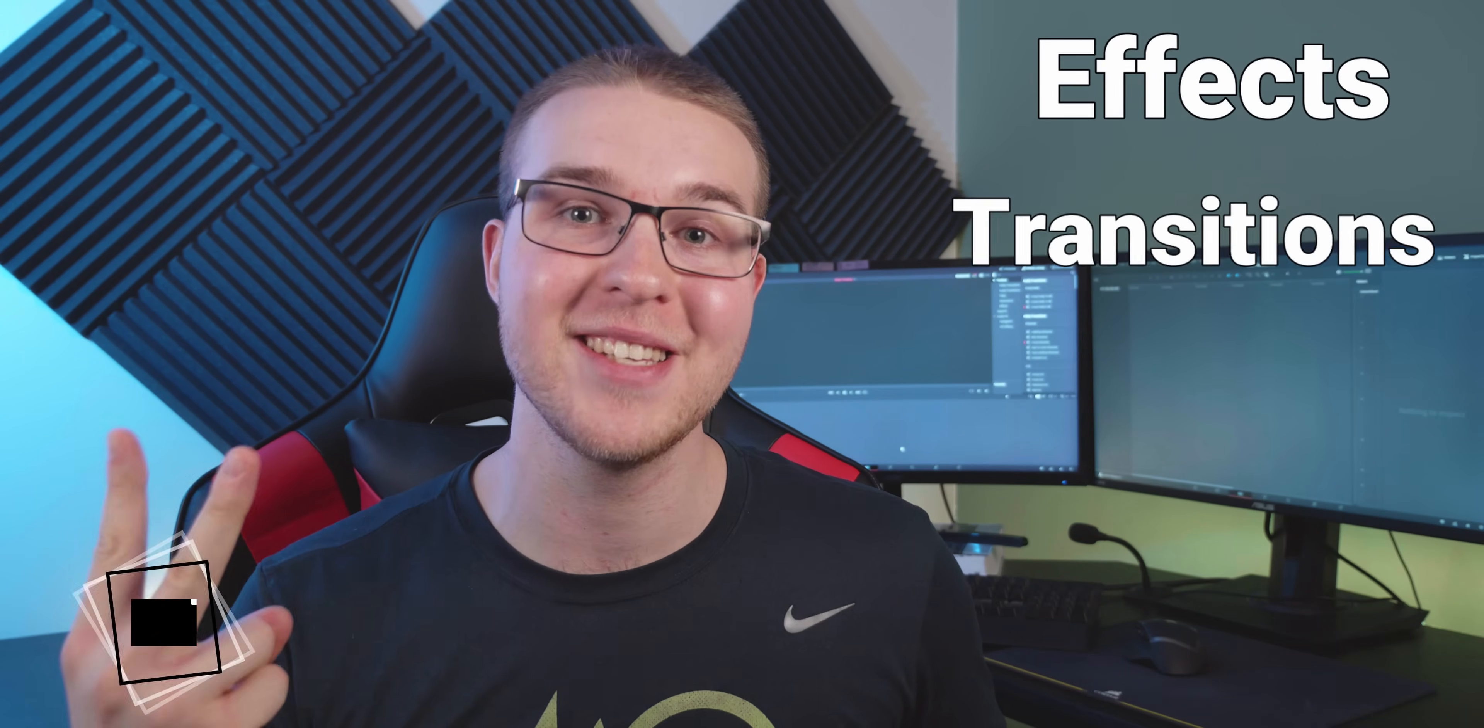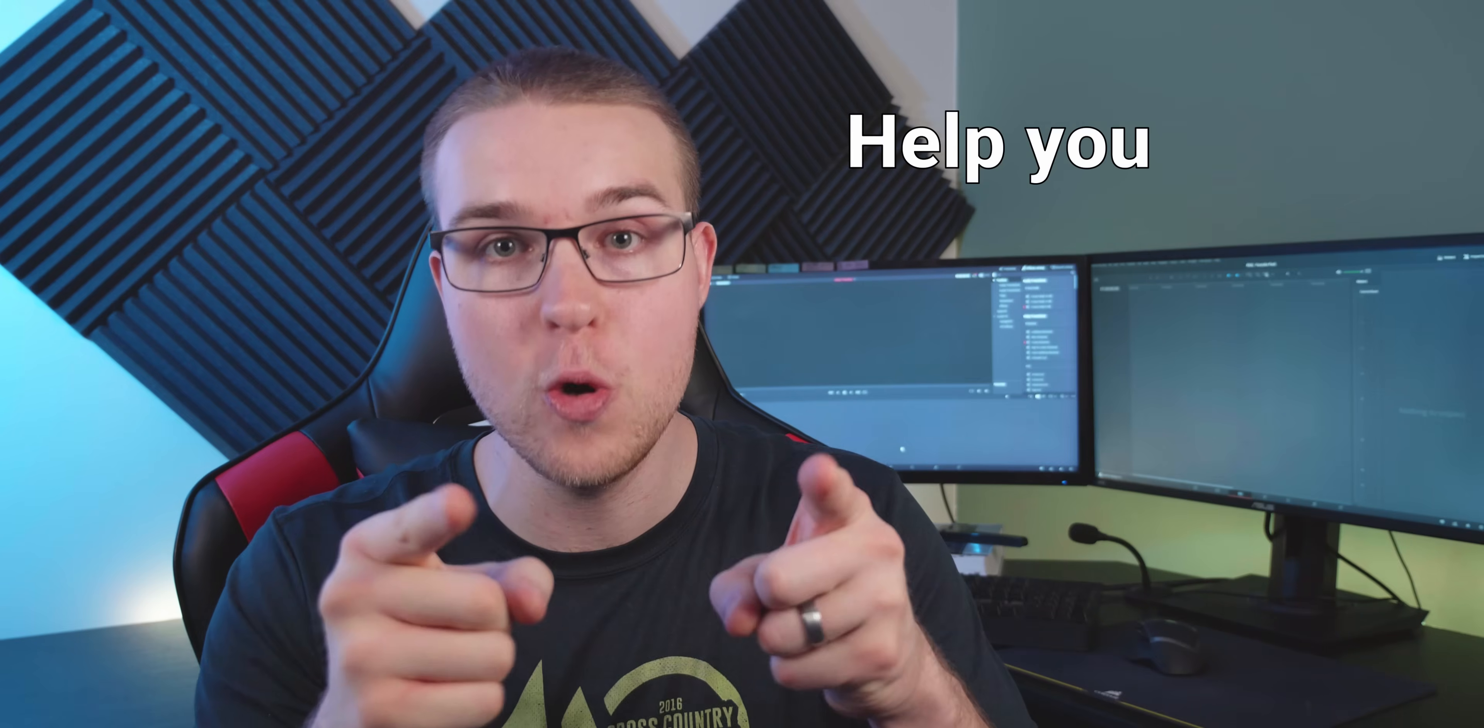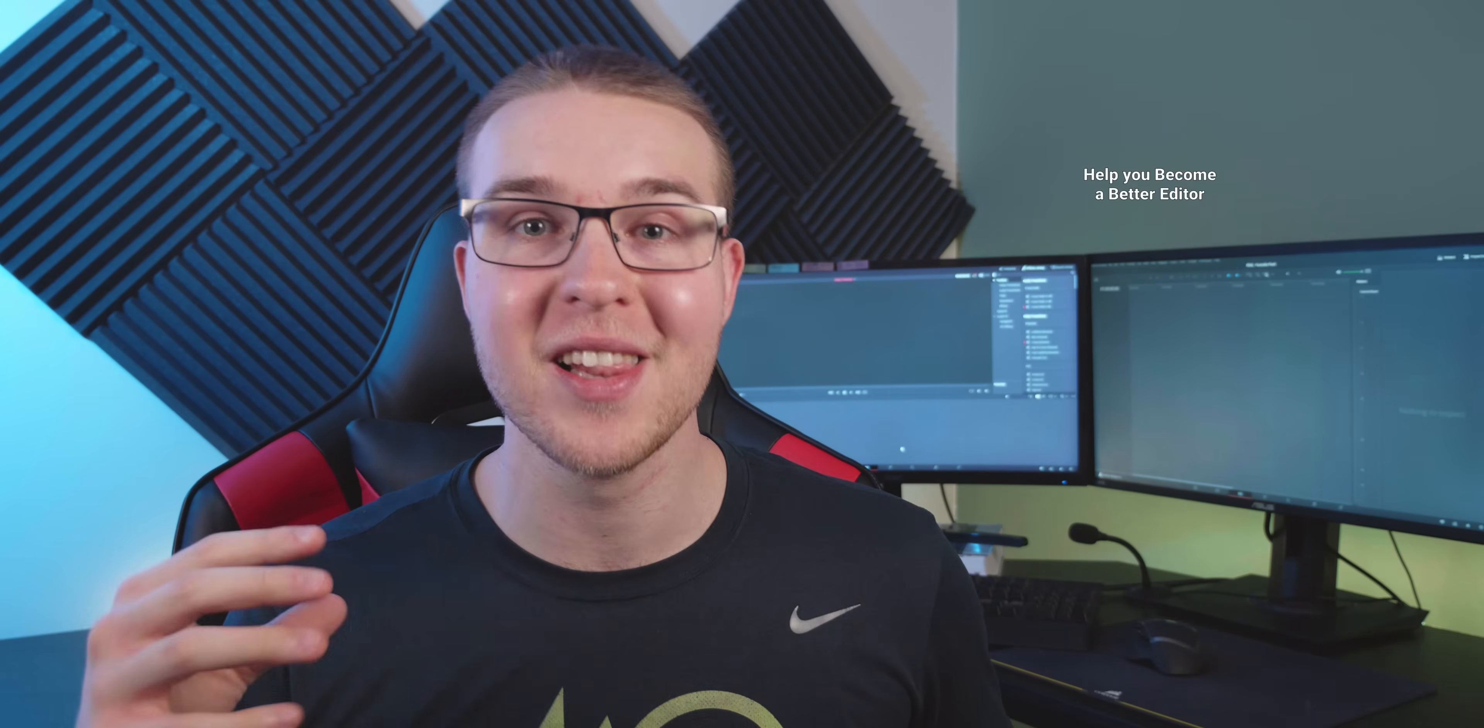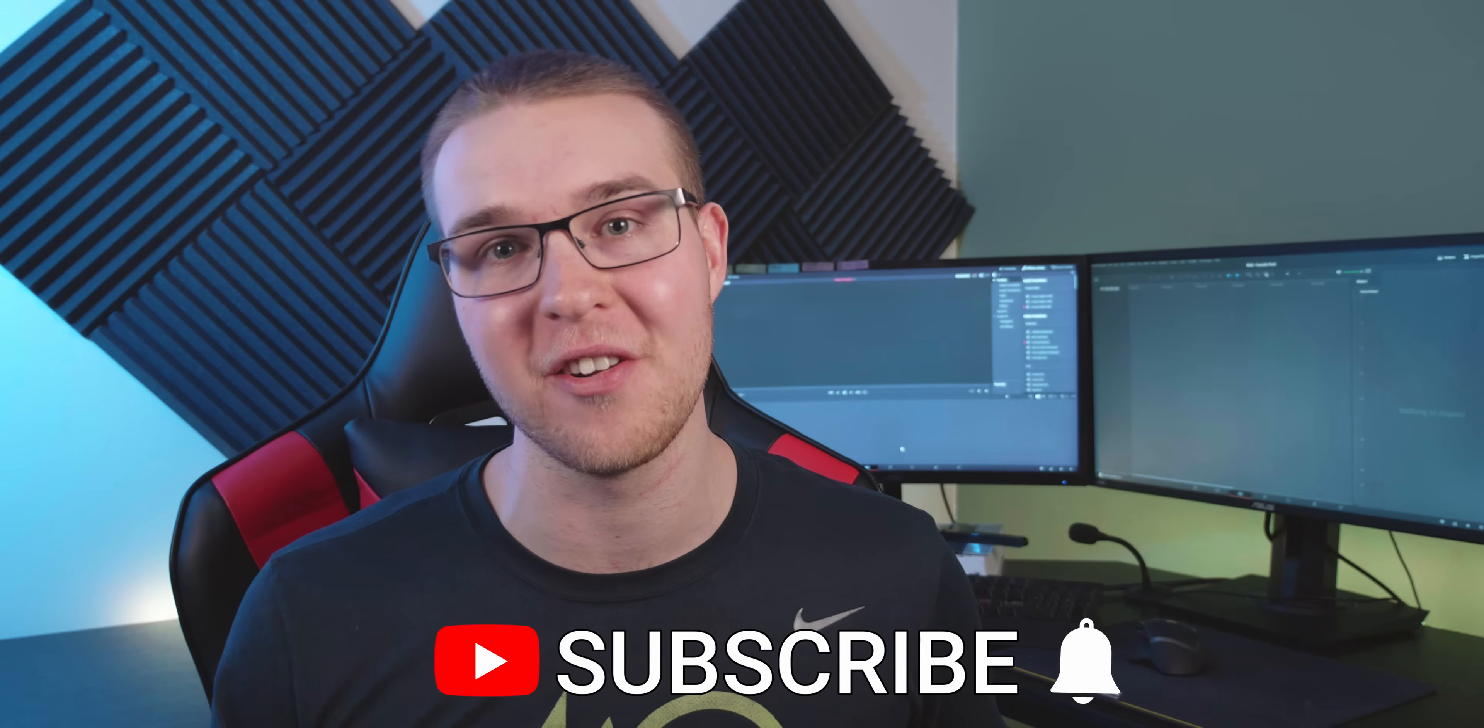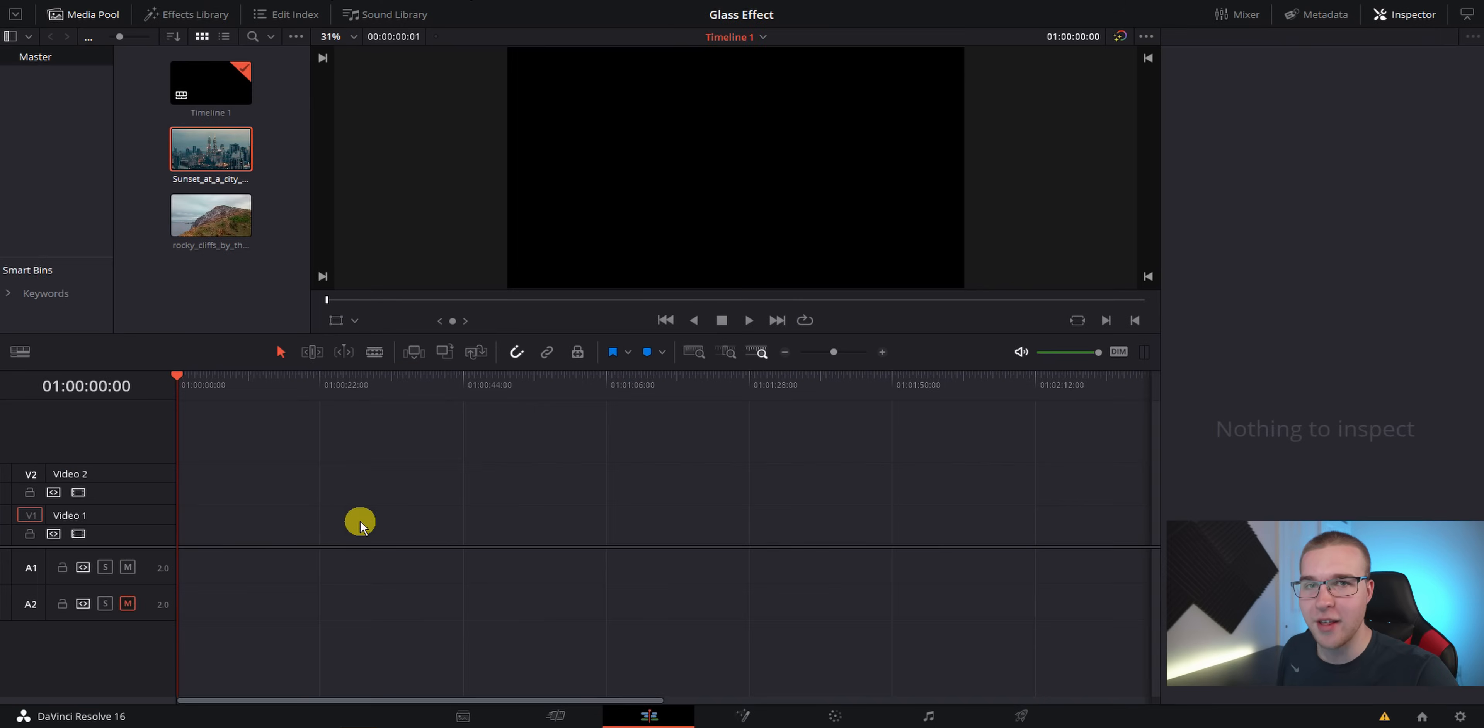But first, if you're new here, my name is Billy Ripka and I make weekly DaVinci Resolve tutorials about different effects, transitions, and workflows that will help you become a better editor. So if you want to level up your editing skills, click the subscribe button and the bell notification to stay up to date on the newest videos put out. But let's get into it.